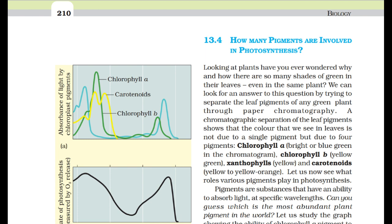A chromatographic separation of leaf pigments shows that the color we see in leaves is not due to a single pigment but due to four pigments: chlorophyll A (bright or blue-green), chlorophyll B (yellow-green), xanthophylls (yellow), and carotenoids (yellow to yellow-orange).